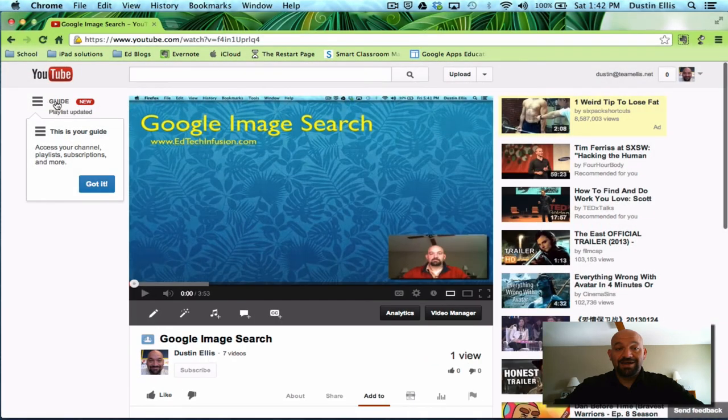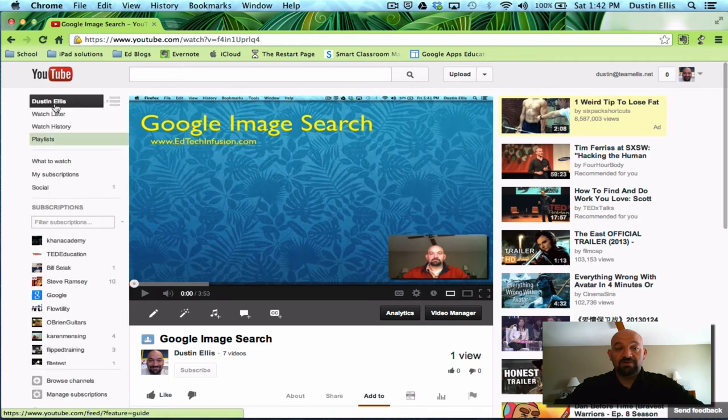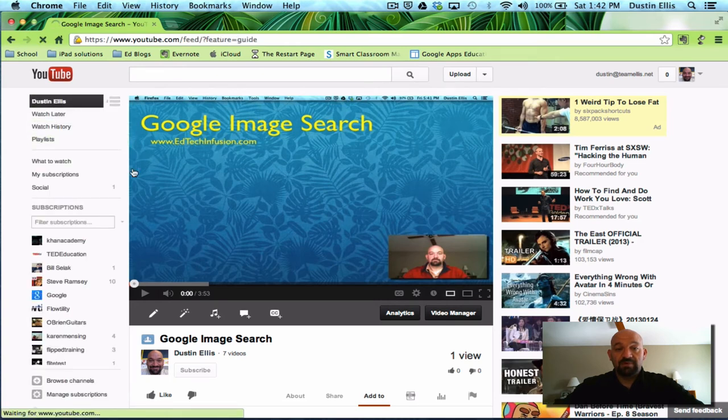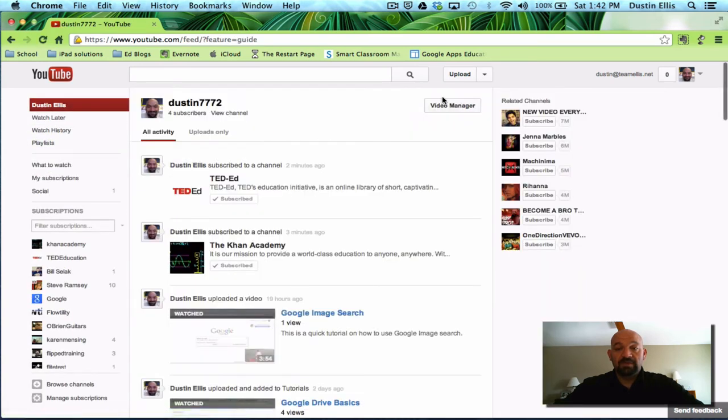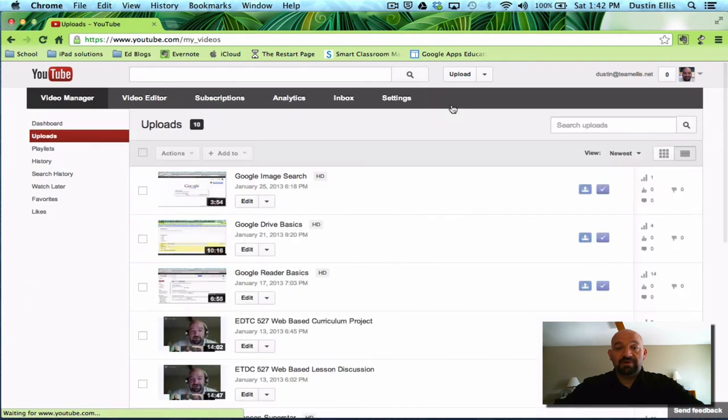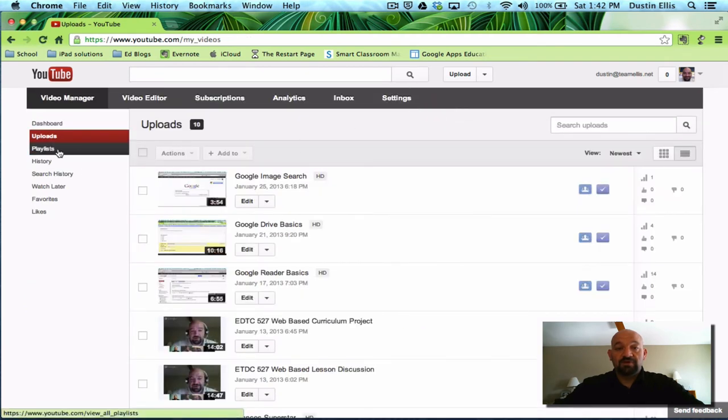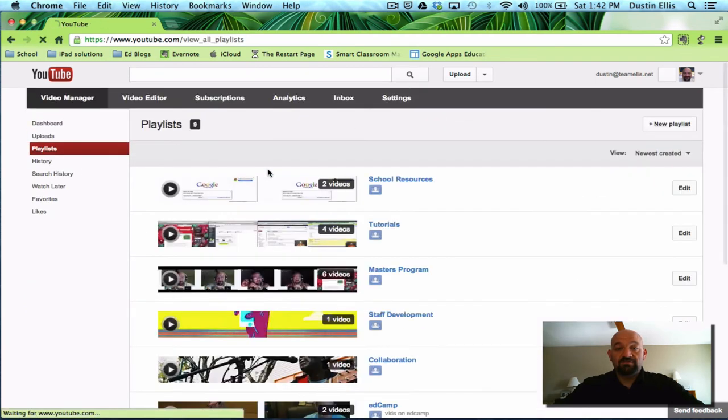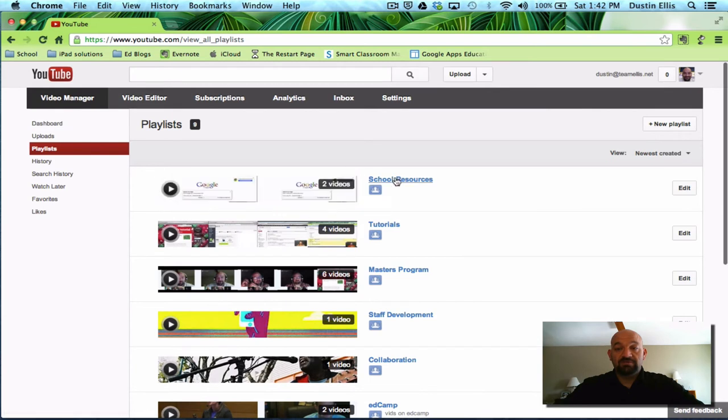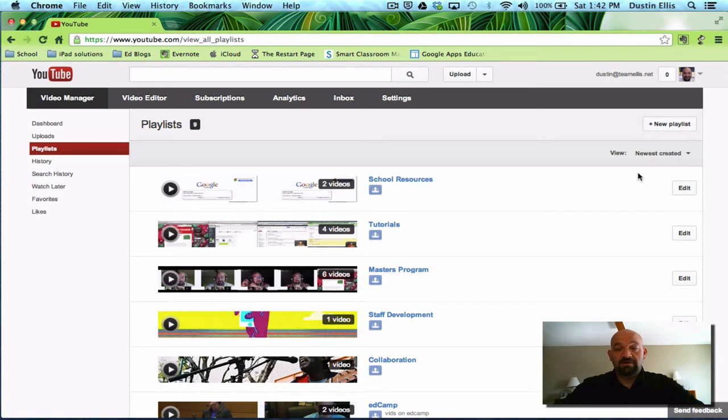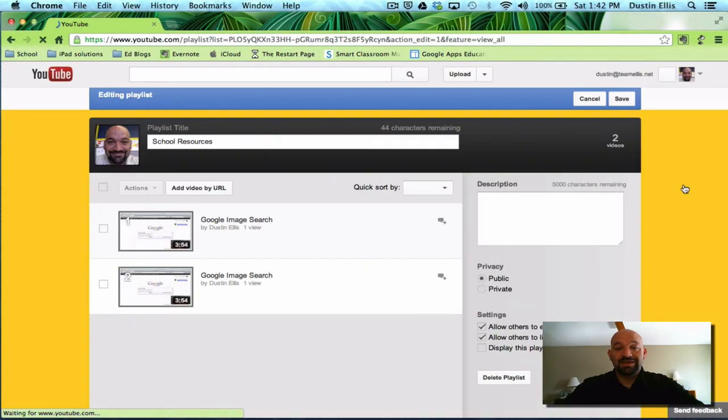So I'm going to click guide here. That'll take me back, it'll give me my options again. Click back on my name. I'm going to click on my video manager to go back to my video manager. I'm going to go back to playlists and show you that it added it. Here's school resources and it has two videos.